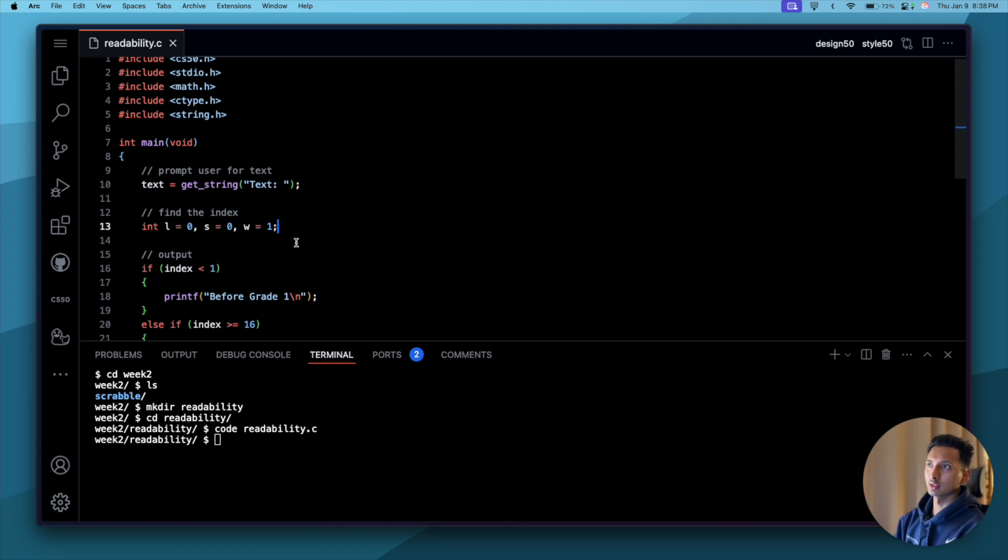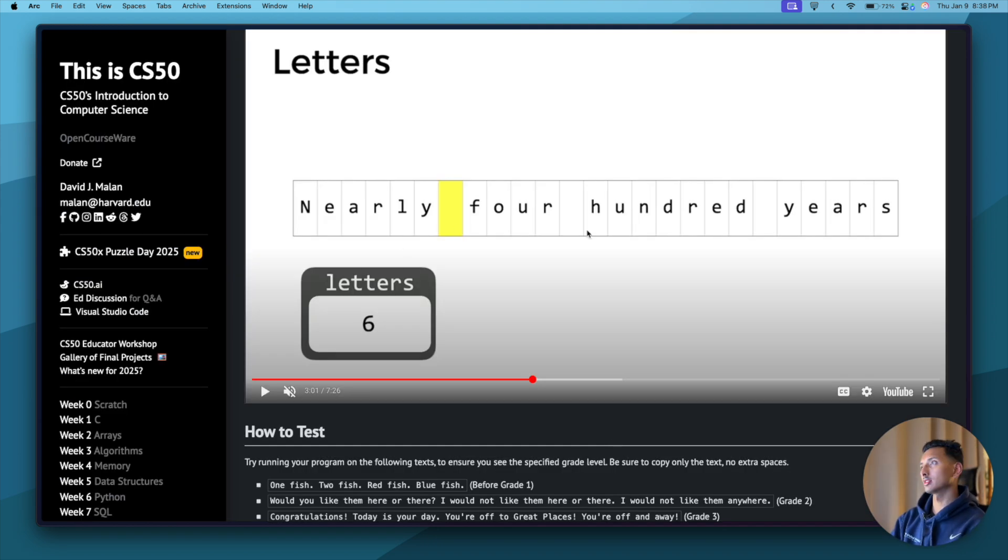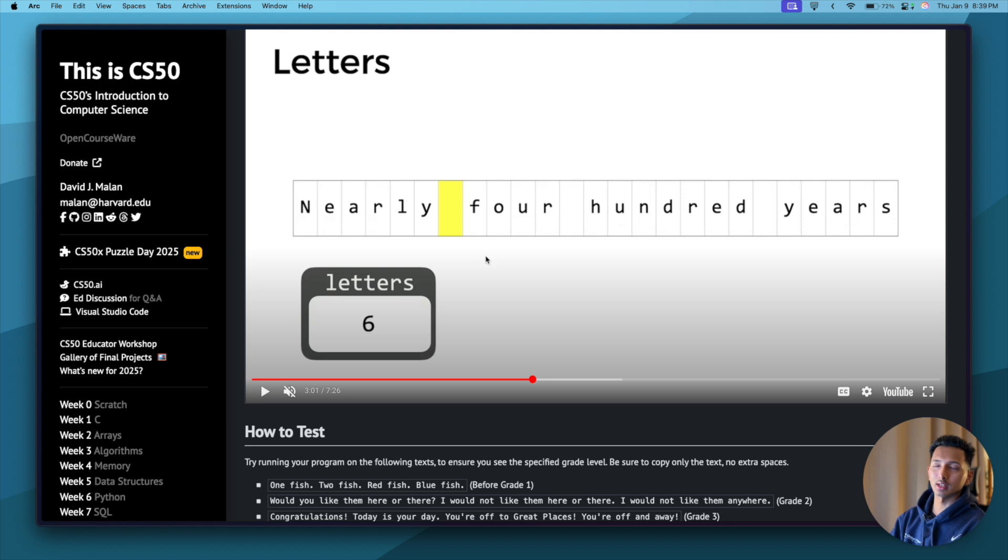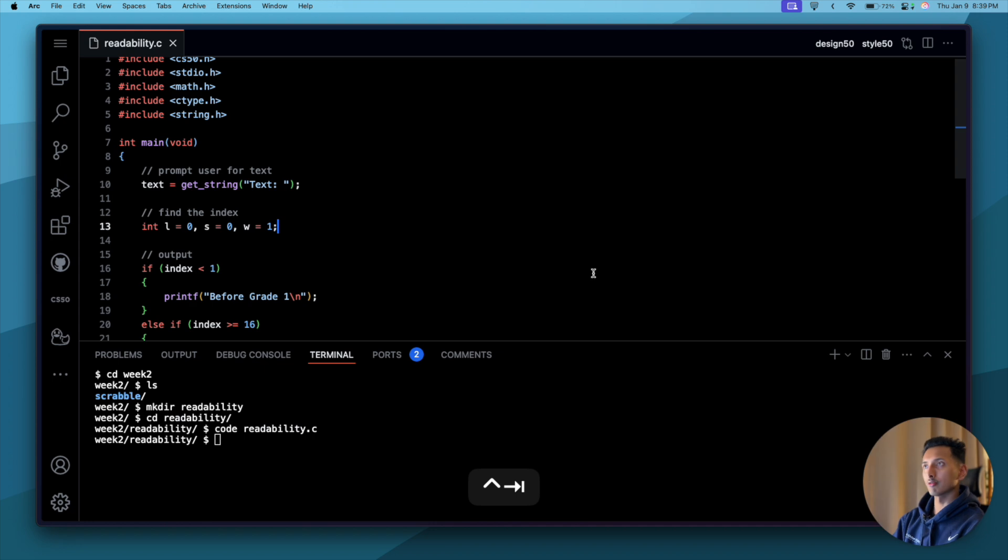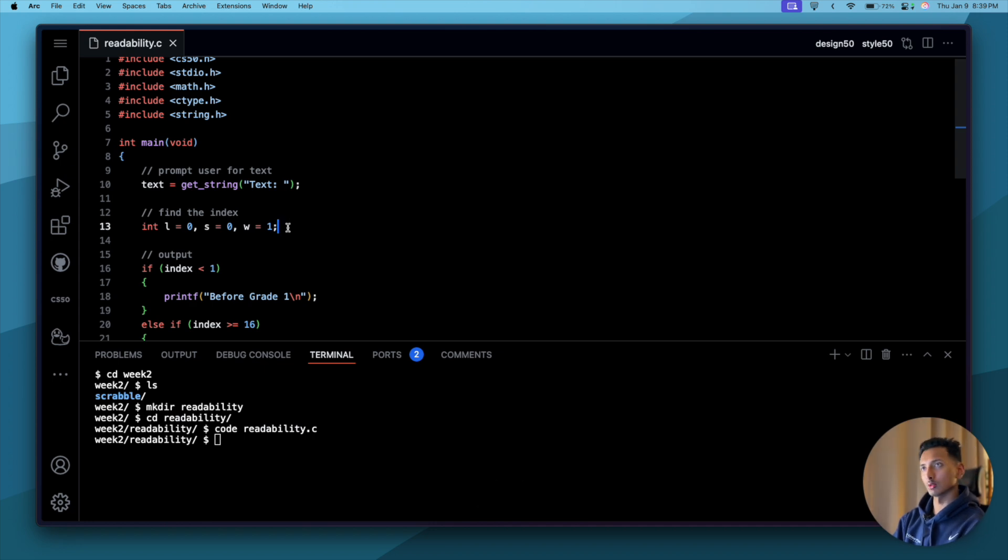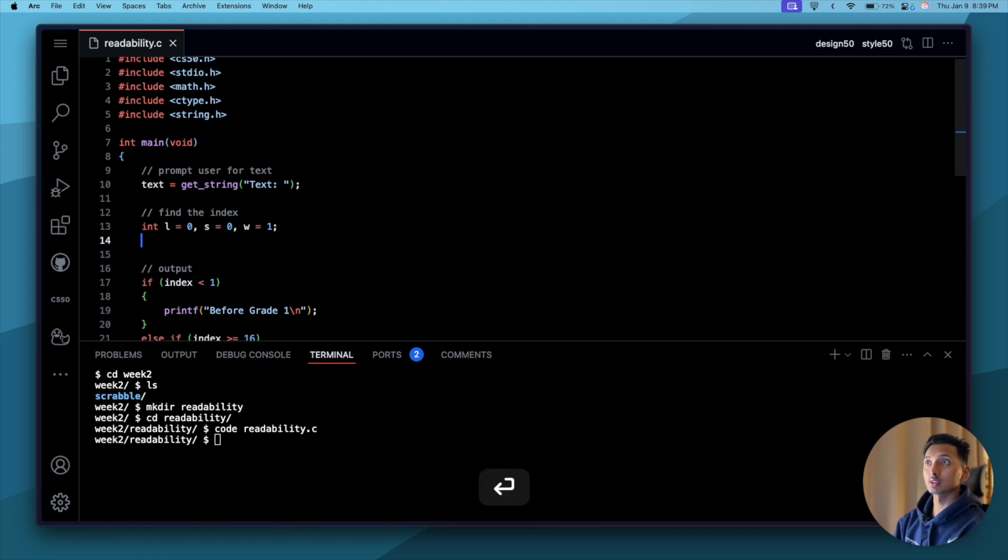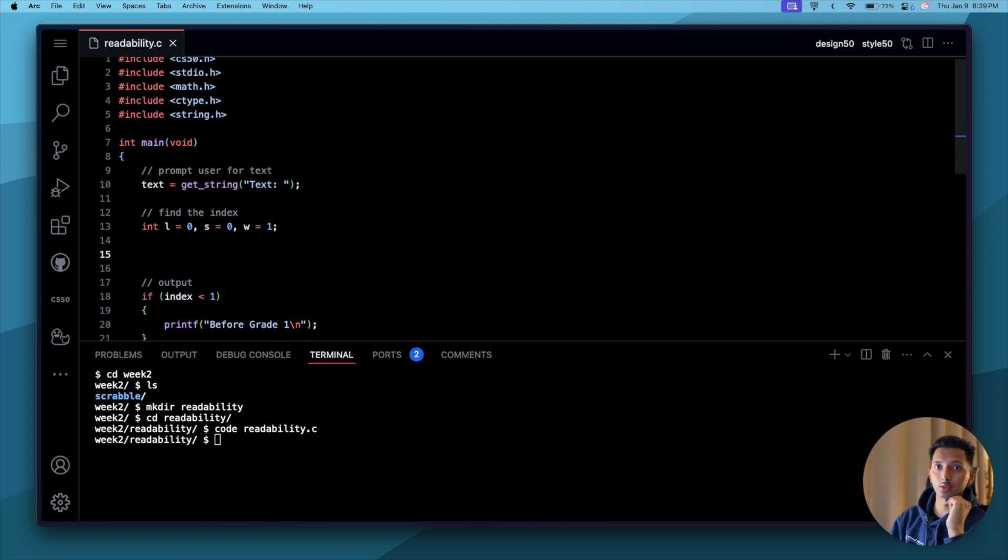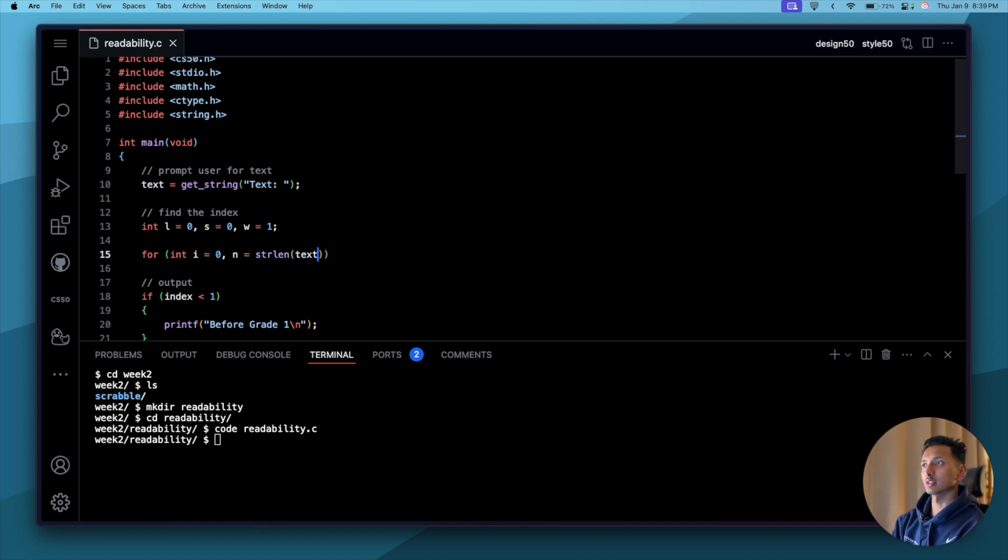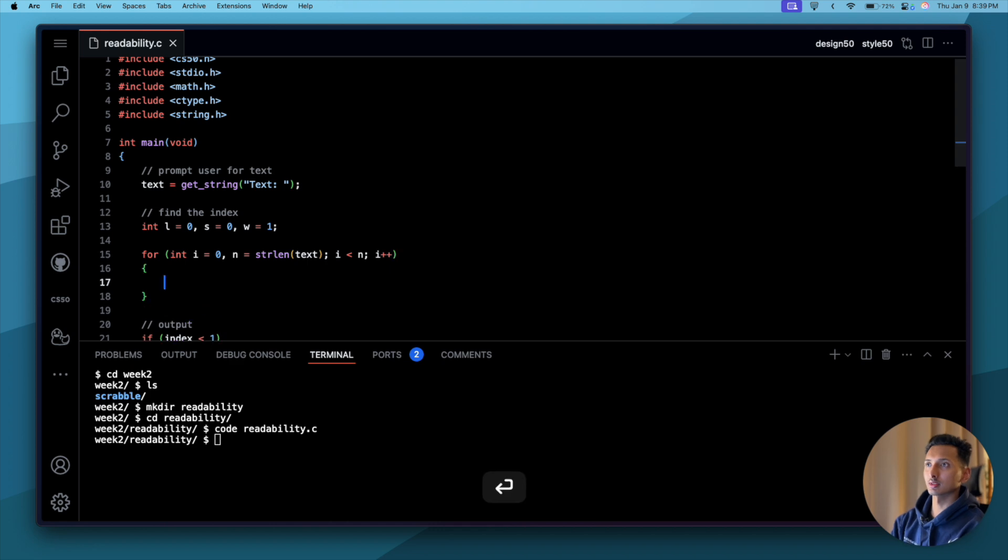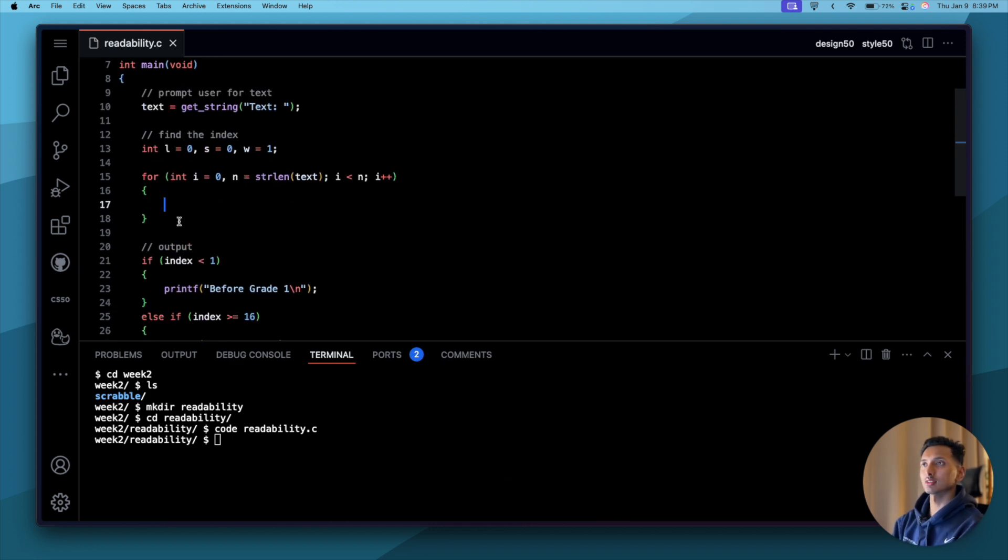Why did I say letters is zero, sentences is zero, but words is one? If you see here, there are four words, but the way that we're going to find out words is by considering how many spaces there are. In four words there are three spaces, so basically the total number of words is going to be three plus one, which is why we are starting our word with one. Once this is done, what we are going to do is loop through our input that was given by the user. So that is going to be: for int i equals zero, int n equals strlen, the variable that we're going to provide is text. Once this is done, while i is less than n, i plus plus.